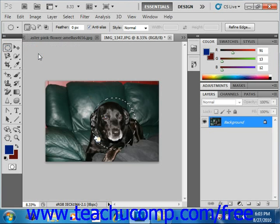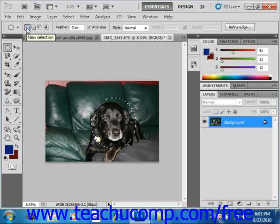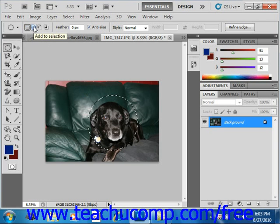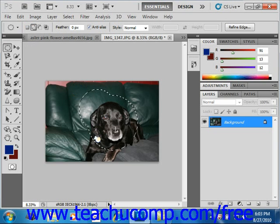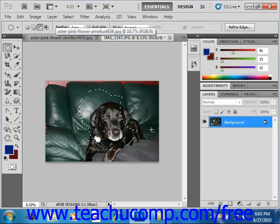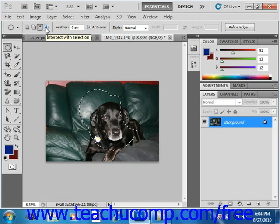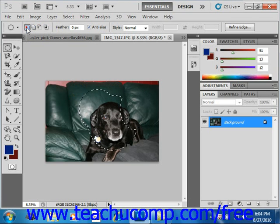Next, use the options in the options bar to specify which selection setting you wish to use — those four buttons. First we have new selection; if that's clicked, then when you click and drag you'll create a brand new selection in your image. We also have add to selection — click and drag to add to your existing selection. You can also subtract from selection, clicking and dragging to subtract the areas that intersect. And finally, you also have intersect with selection. Make sure the correct one is selected before you make your selection.